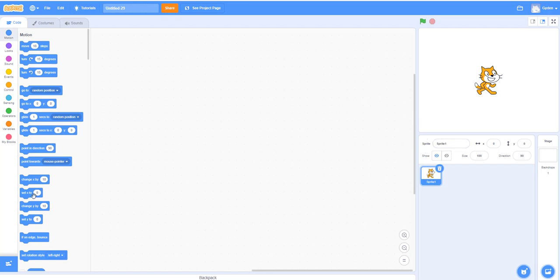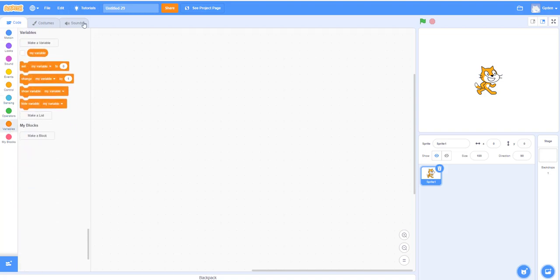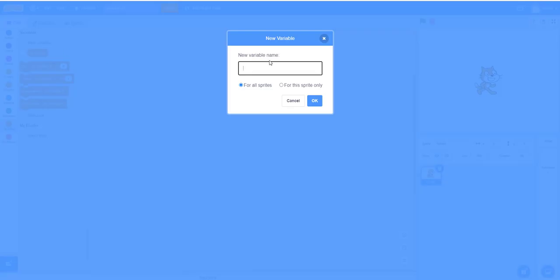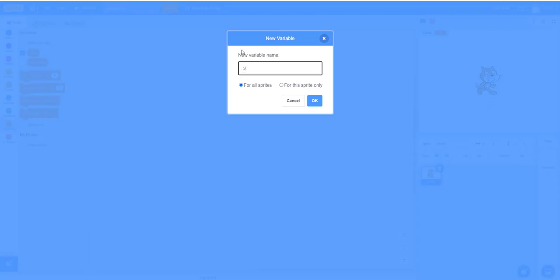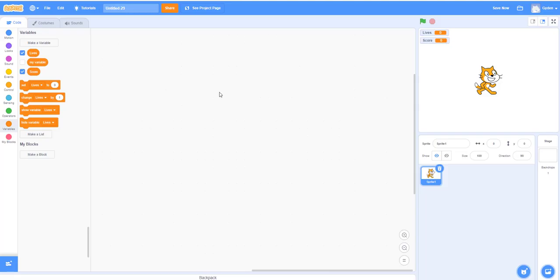Let's begin. The first thing we'll do is create some variables. We know we need lives, and then the score. So far those are the two variables we need — we might need another one later on.